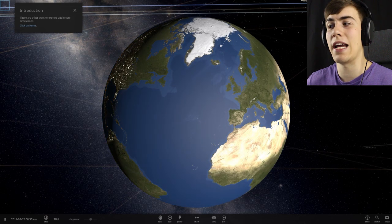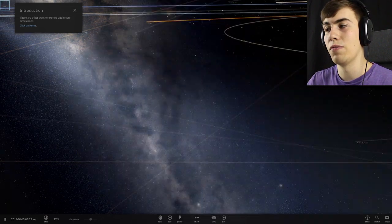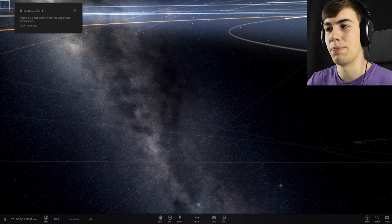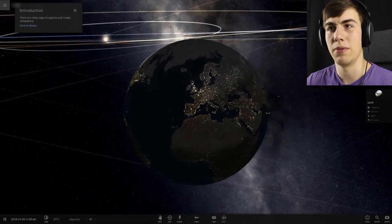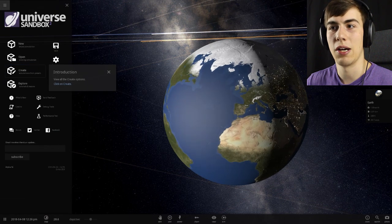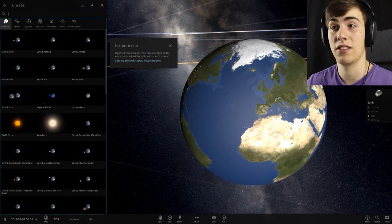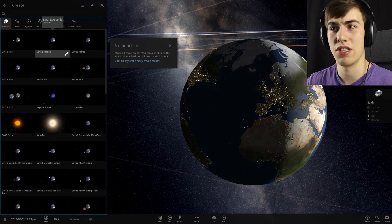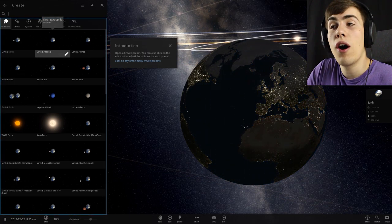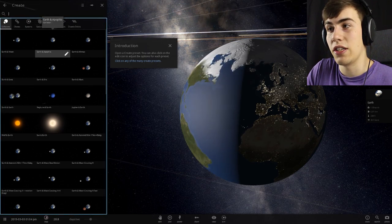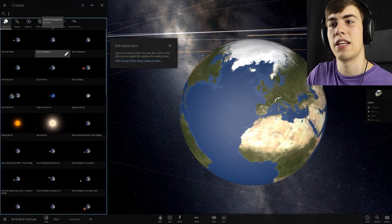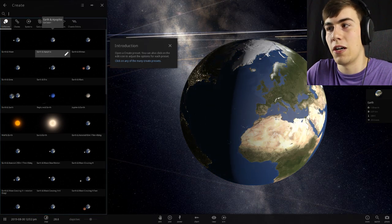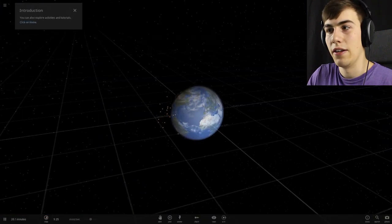That's actually really cool, man. You can see the clouds forming over there. I clicked a button I shouldn't have pressed. There are other ways to explore and create simulations. Click on home again. We can create our own simulations from presets. So we got Earth and Apophis. It's a collision. Open a create preset. You can also click on the edit icon to adjust the options for each preset. Let's open this one. Earth and Apophis.